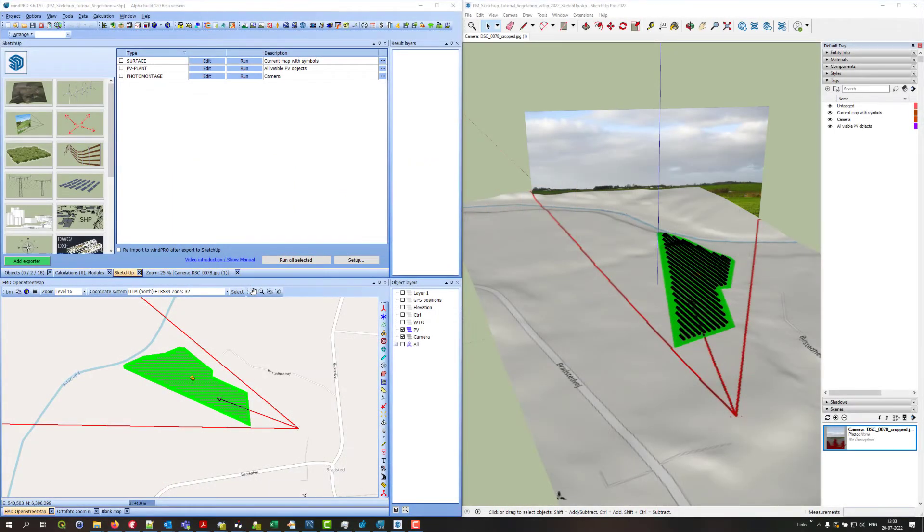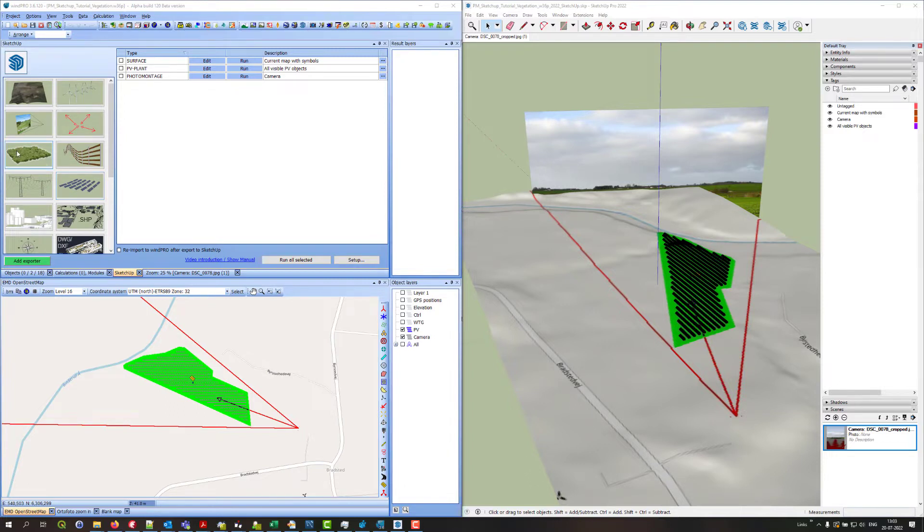Hello, this is Jon Korbop from EMD. In this tutorial I'll talk about the vegetation exporter here in the SketchUp integration module.